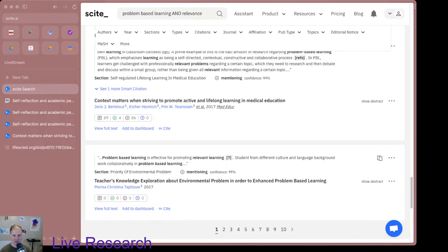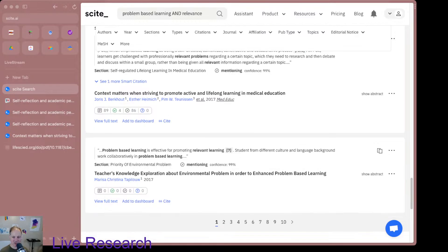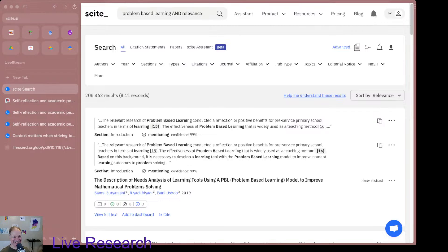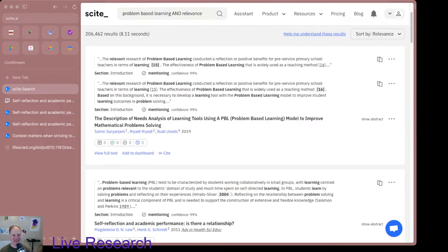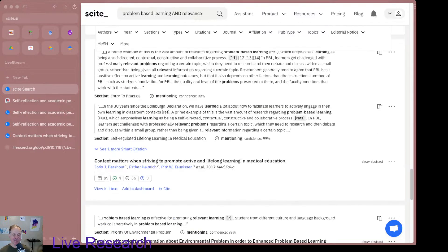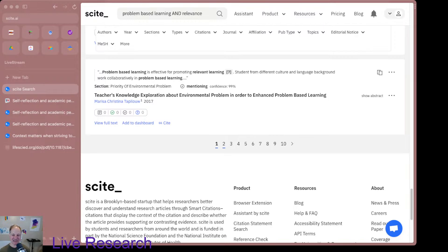Looking at more results — there are 206,462 results total for problem-based learning and relevance. I'm going to go through some of these, obviously not all. I think for now I'm going to end this live stream. Thanks for joining. I'll leave it up for people to watch afterwards in case any of it is helpful. If you have information about using Cite AI better, or about problem-based learning in relationship to education and curriculum design, let me know in the comments. Have a good one — see you next time.